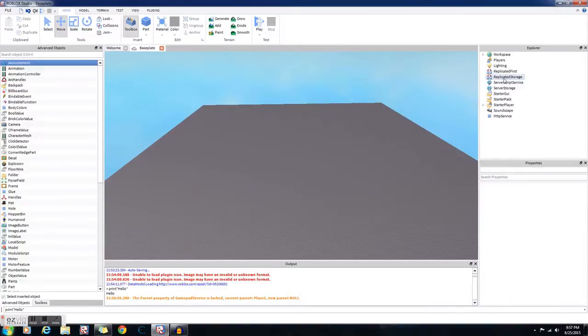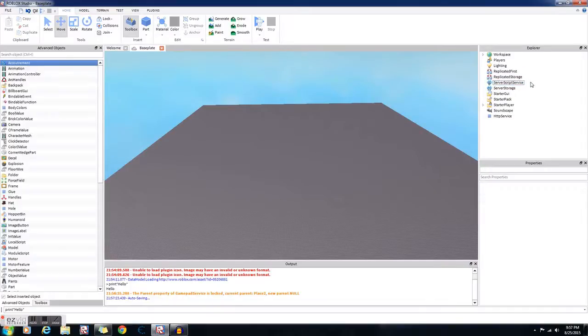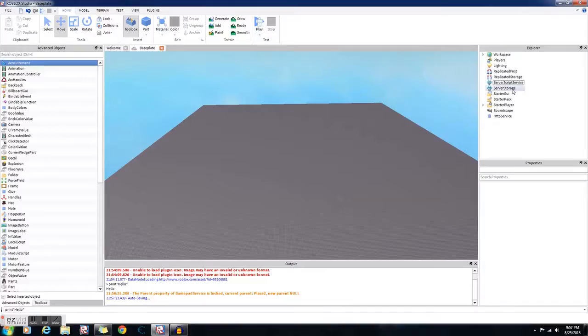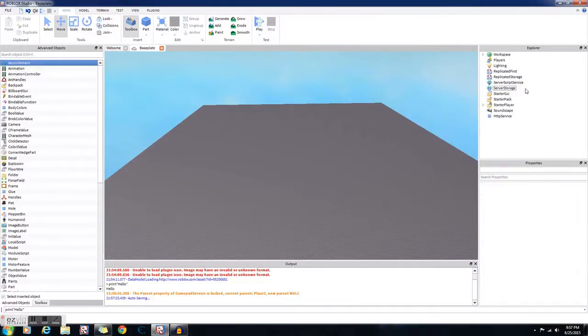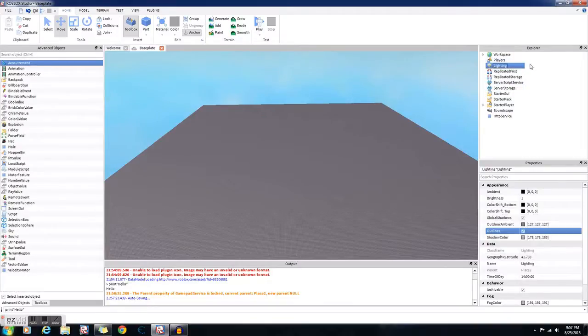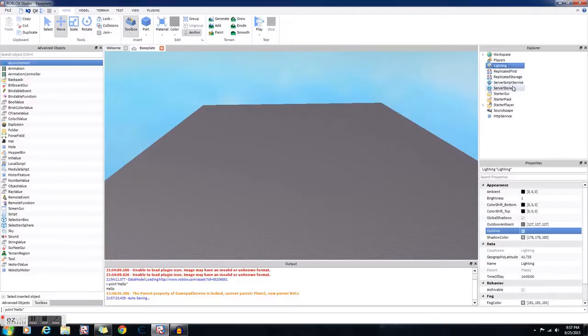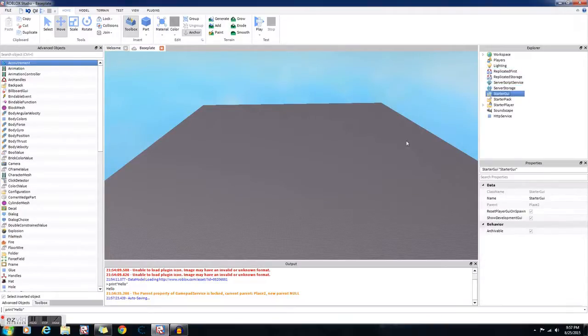We're gonna skip these since I don't really know what it's for and never need to use it. Server Script Service, you can just put scripts in there if you don't want to put it in the workspace. Server Storage is a place to store models, stuff you're not gonna use currently. You used to use lighting for that. You can still use it with lighting, whatever works for you.